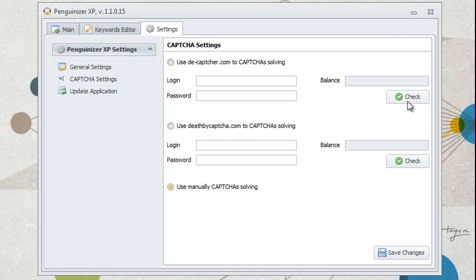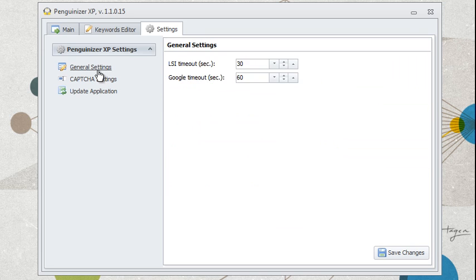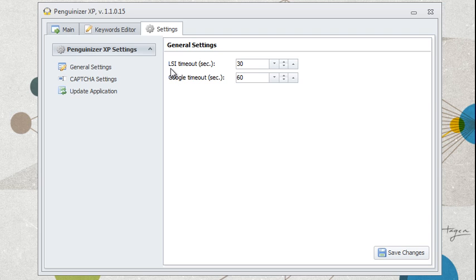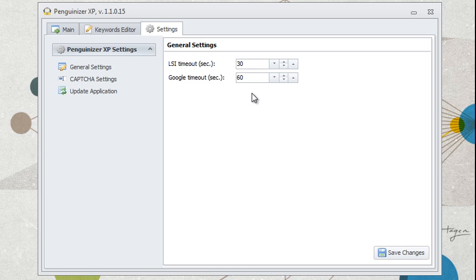Now let's go to general settings. And over here, we have LSI timeout and Google timeout. So basically, if the software is searching for LSI keywords or for keywords on Google, and if the software doesn't get a reply in 30 seconds or 60 seconds, then it's going to move on and ignore that. So I do recommend leaving the default values here, 30 and 60.